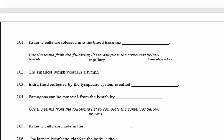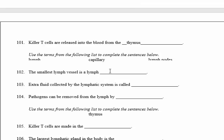Number 101: killer T cells are released into the blood from an important gland called the thymus. Now we use given terms to complete these. The smallest lymph vessel is called a lymph capillary. The extra fluid collected by the lymphatic system is called lymph.